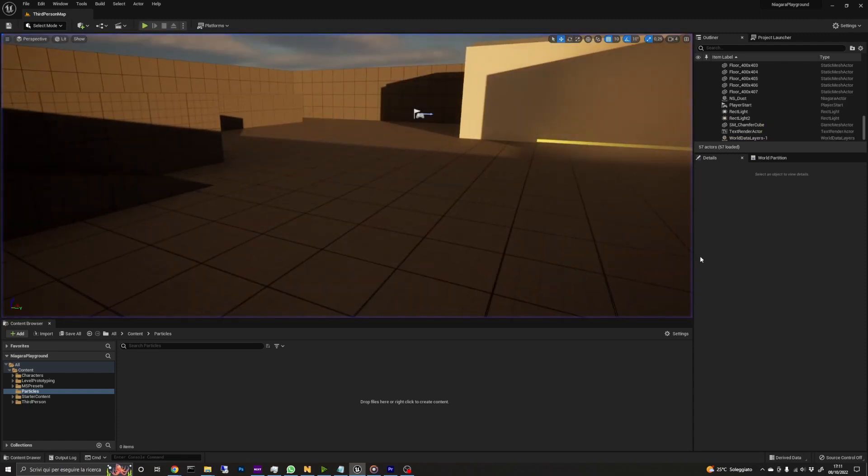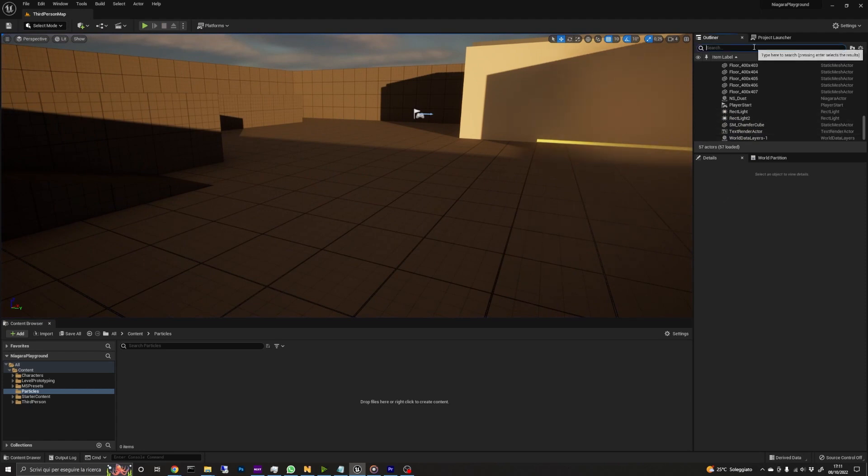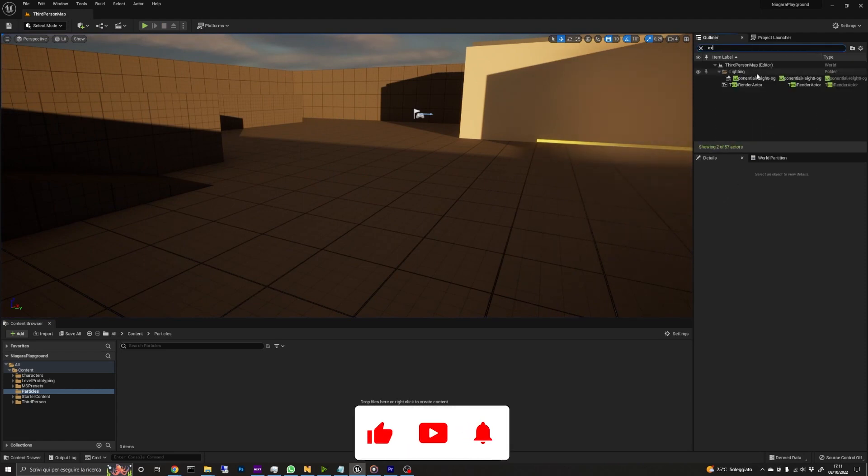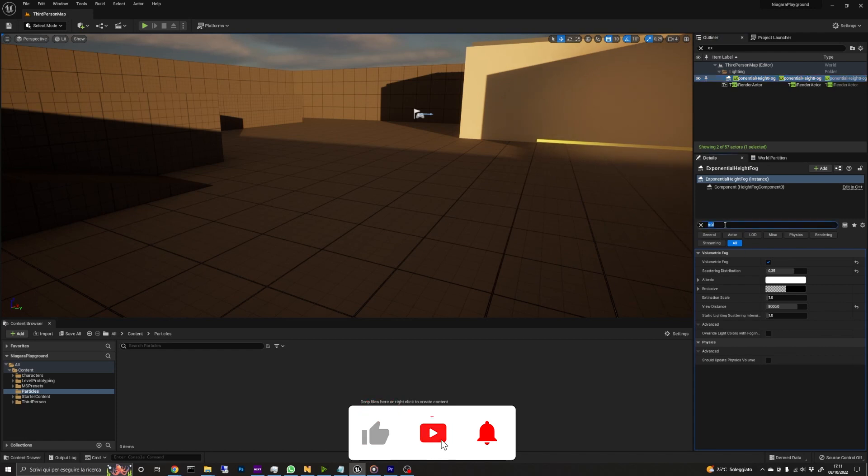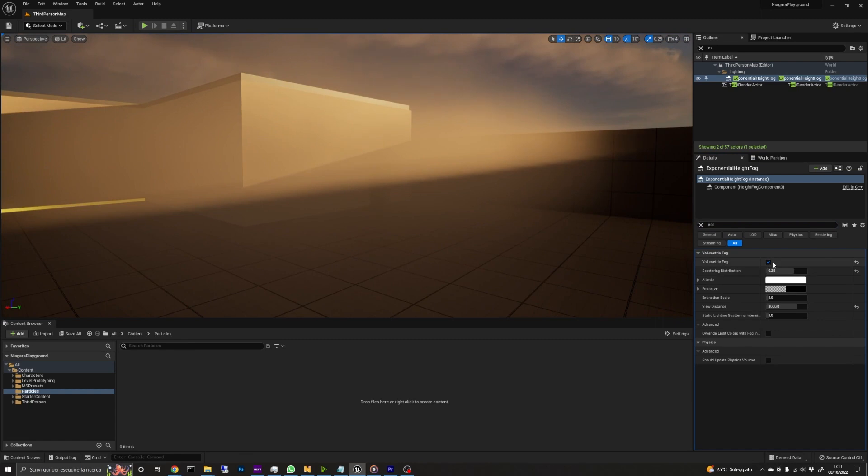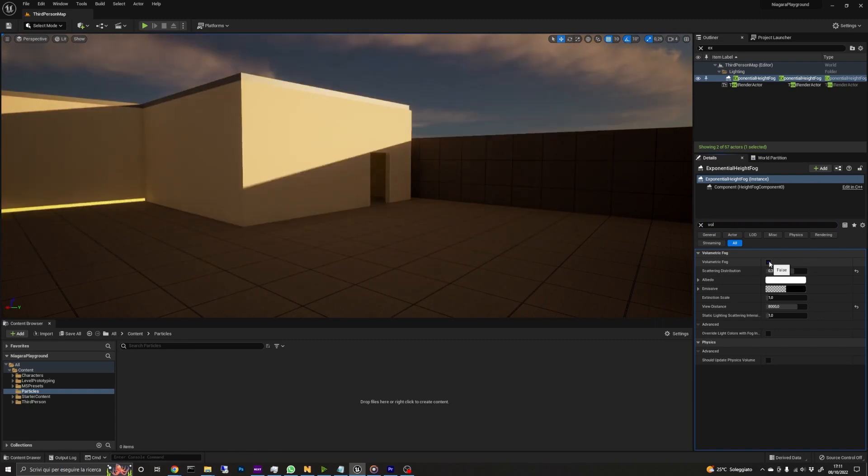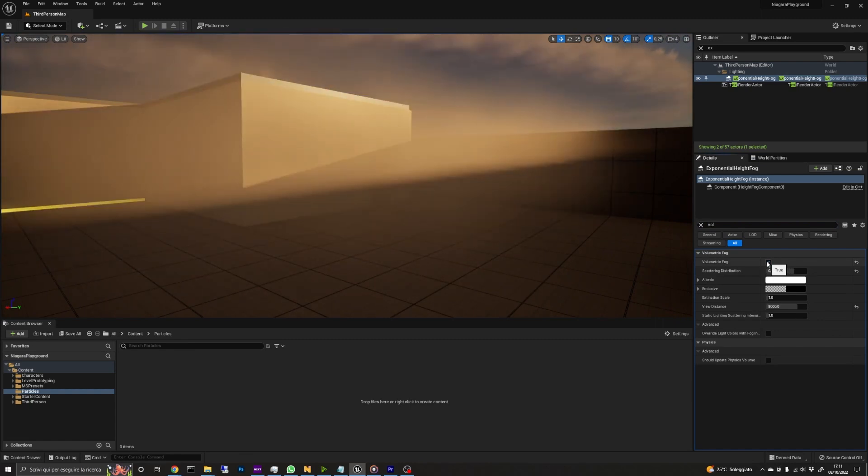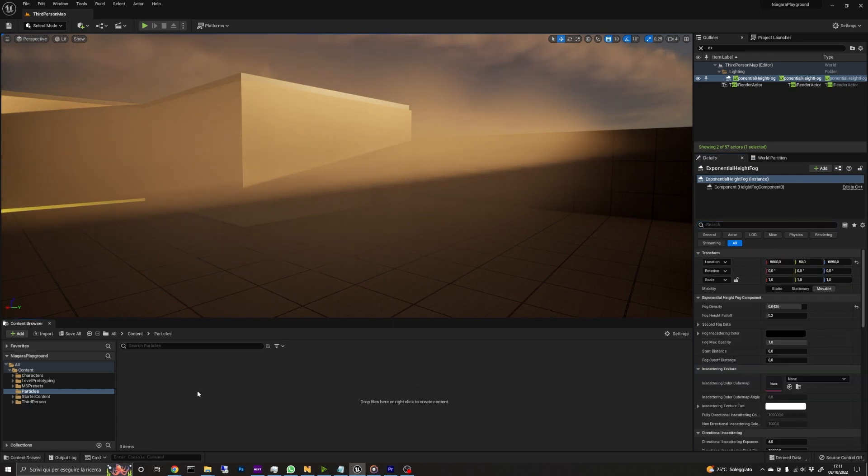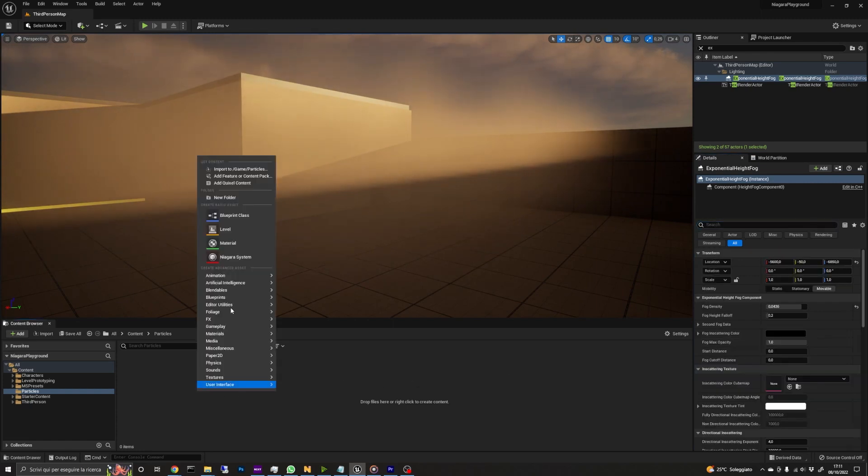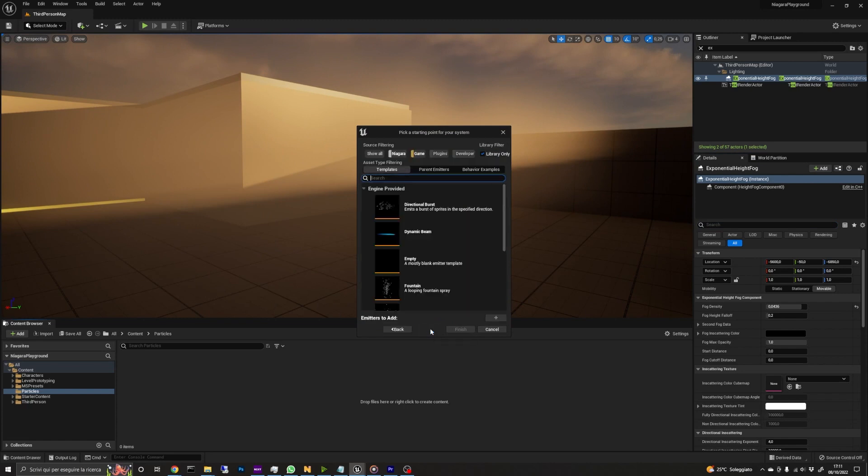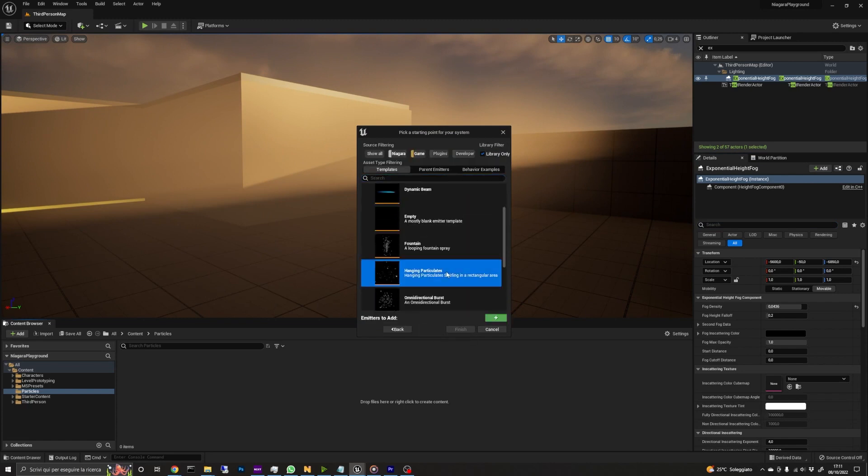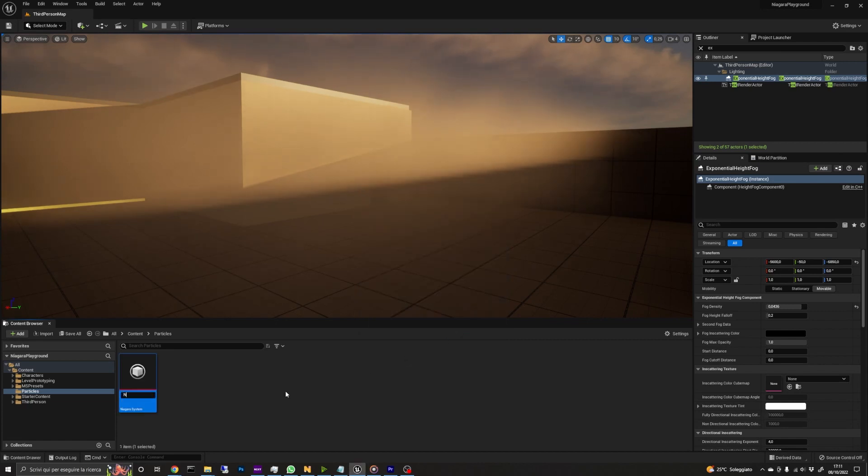First of all, be sure to have an exponential height fog element in the scene and check the box volumetric fog. This is necessary because if you don't check this box you won't see any volumetric effects. Now we proceed to create a new Niagara system by right-clicking on the content browser and selecting Niagara. We add a hanging particle emitter and click finish. I'm going to rename it to NS Fog Dust.